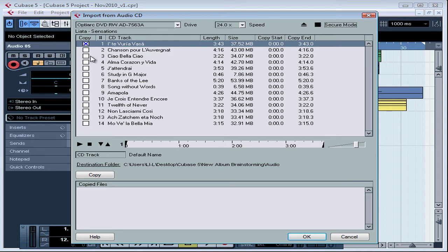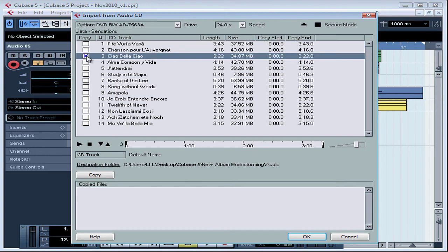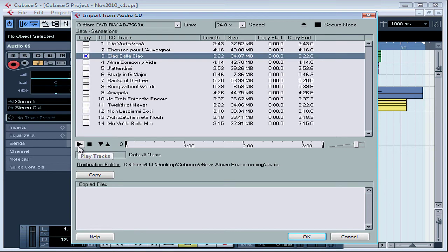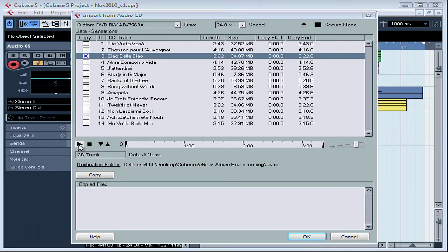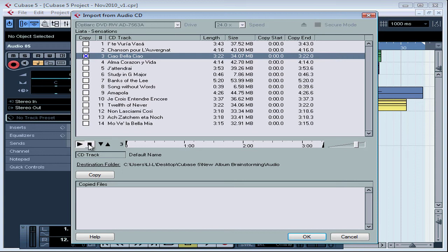Now we select the track that we want to import. If you want to have a listen or audition before you do the import, you can press this Play button here, and press Stop to end the audition.